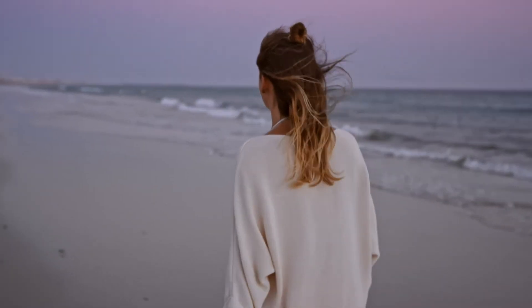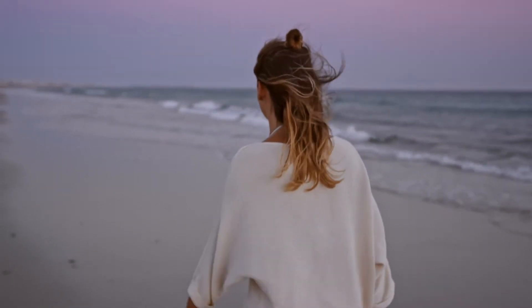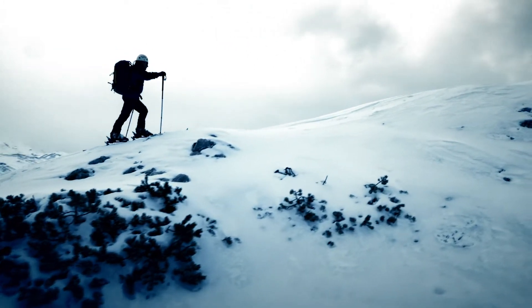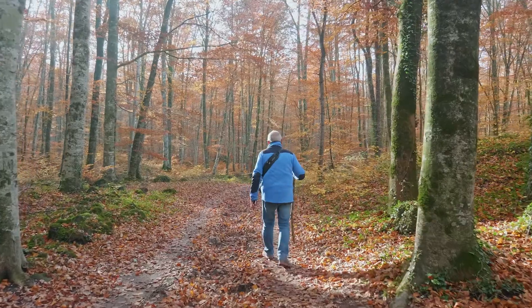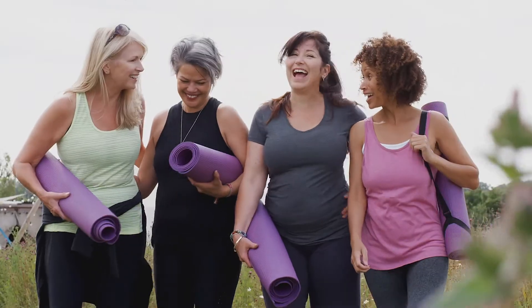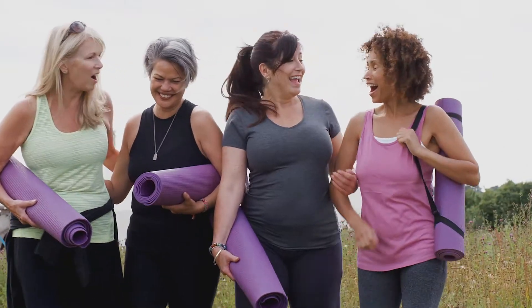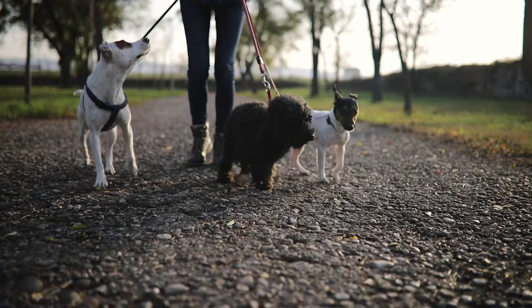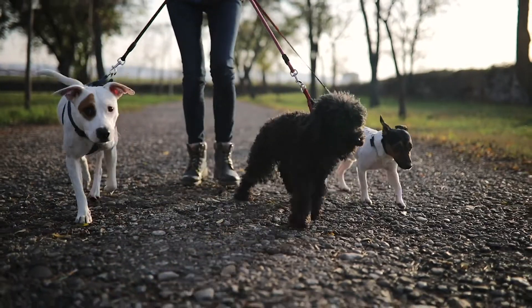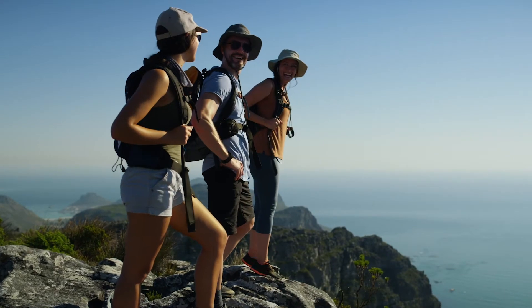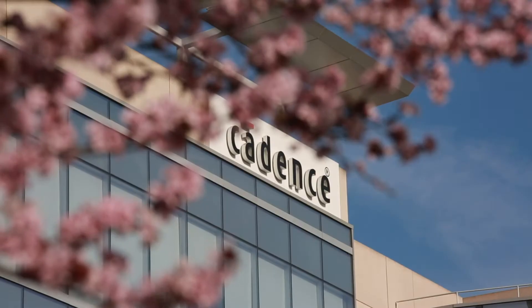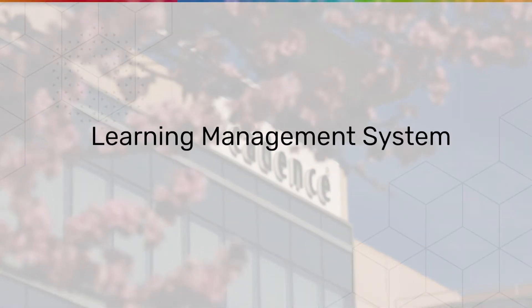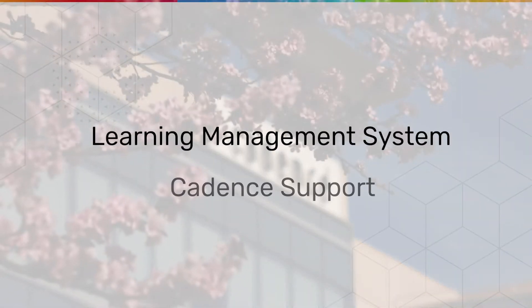Lots of things are great by themselves, but some things are even better together. That's why we're integrating Training's Learning Management System and Cadence Support.